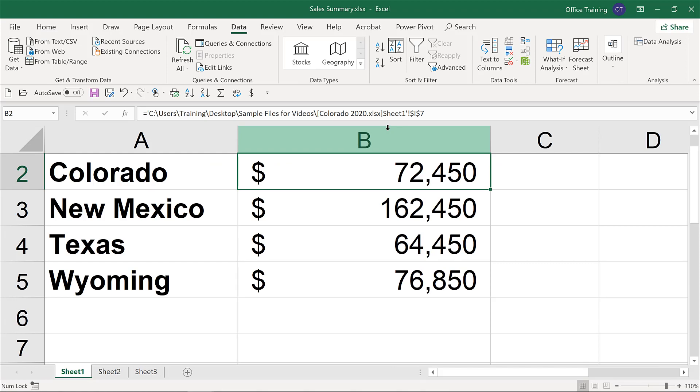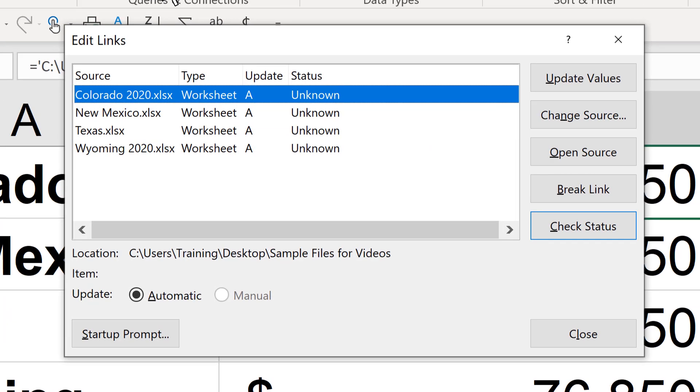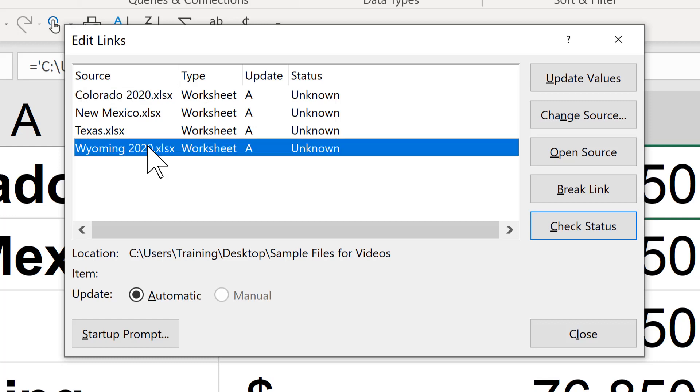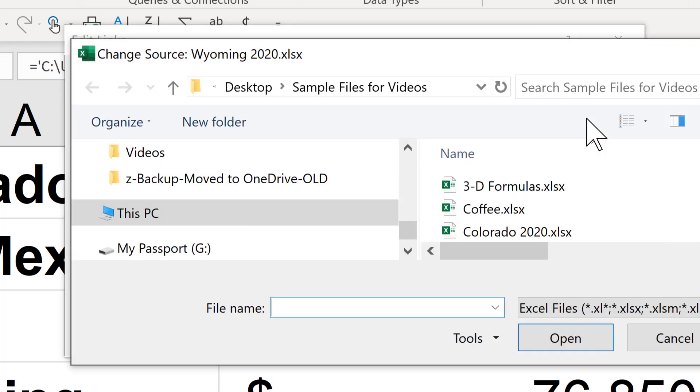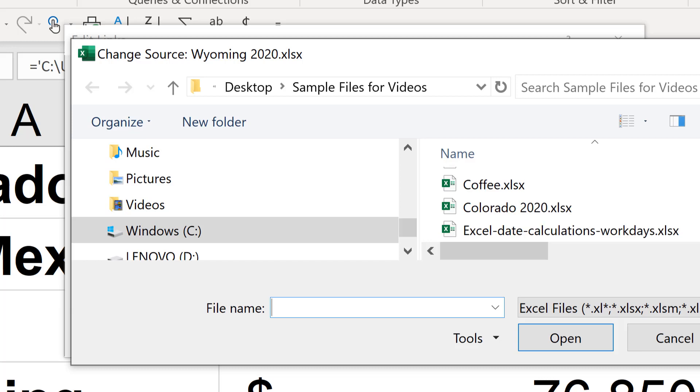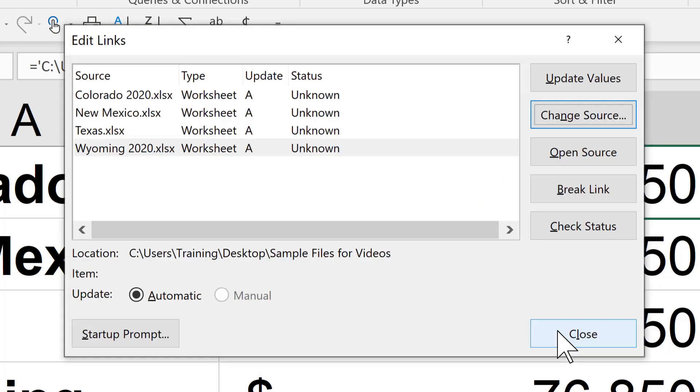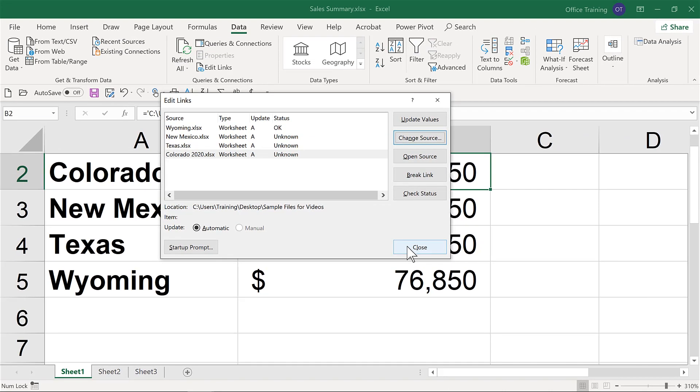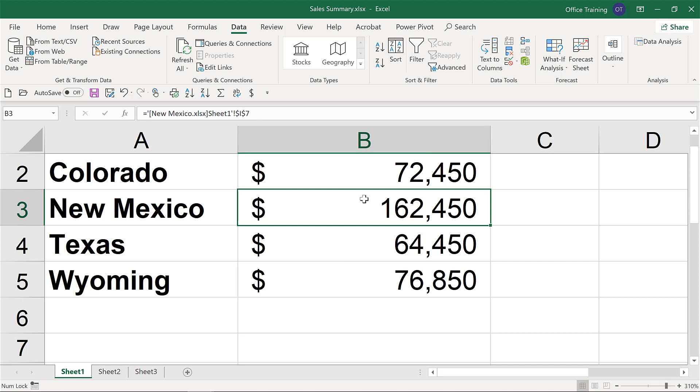I'm going to switch back to the sale summary and once again, go to edit links. The other problem we ran into before is without realizing it, we're now pointing to a different copy of that Wyoming file, and that might not be the one that we want. So here again, we can change the source, reference that Wyoming file, the original one that we actually want to point to, because perhaps that copy has a completely different intention, might have new data to it, and we can then close. Notice here too that the New Mexico data has updated based upon some of those changes that we made earlier.